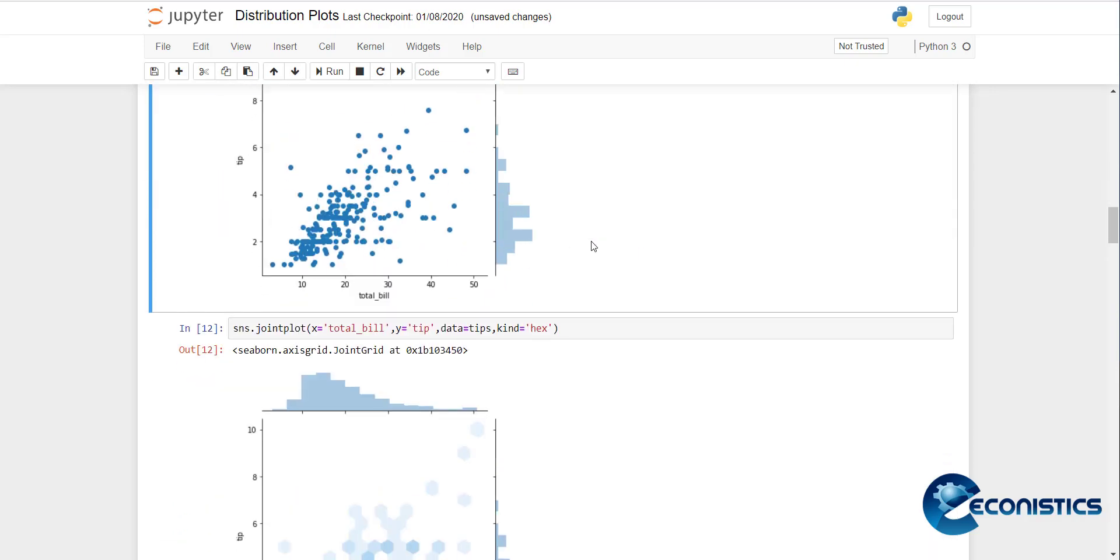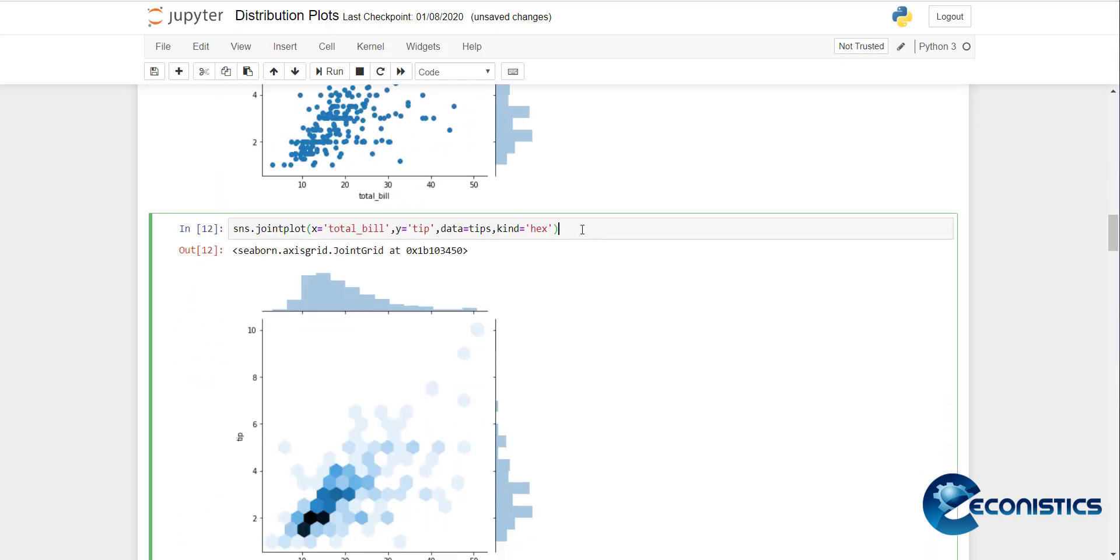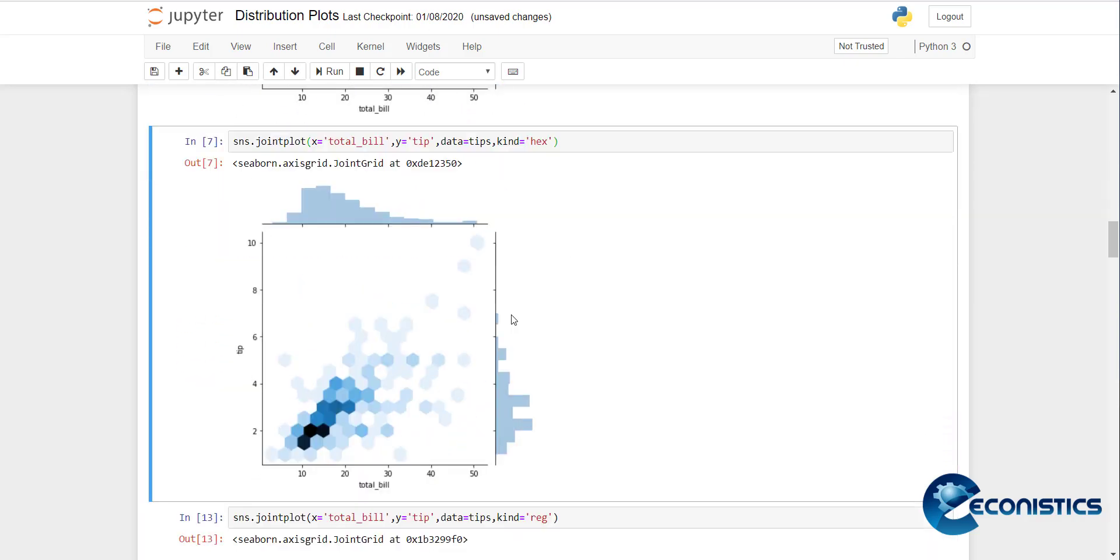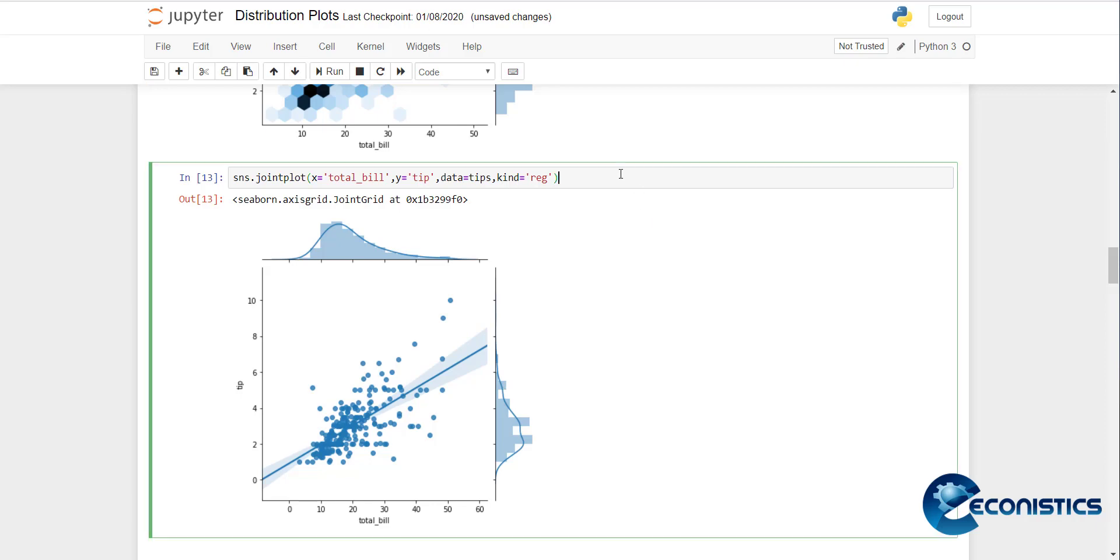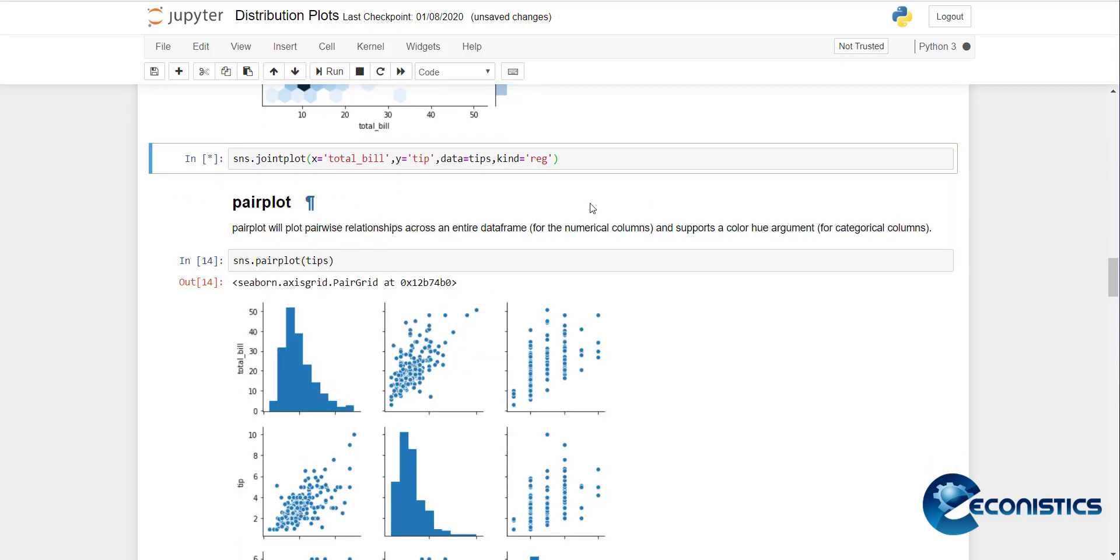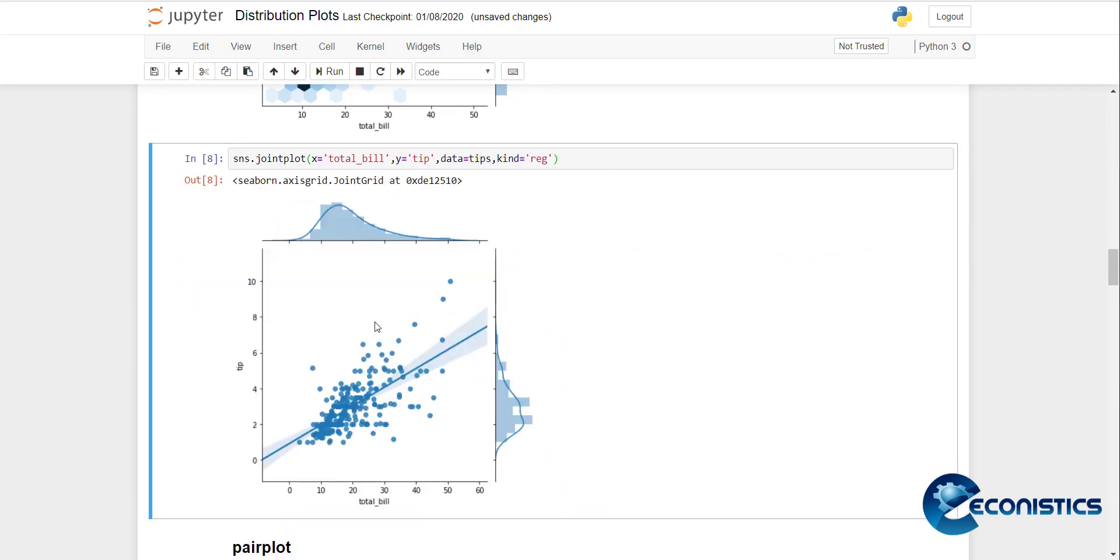Rather than dots, you can show it as a hexagram. You can see these colors are showing the density, and there are distribution plots. If you want to show regression plots, there's a scatter plot and regression fit between independent variable and dependent variable.